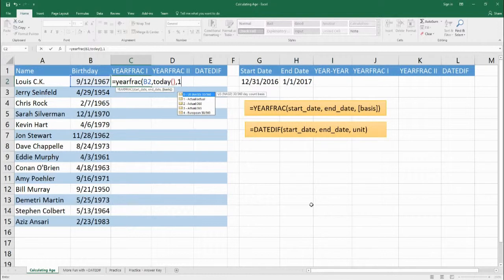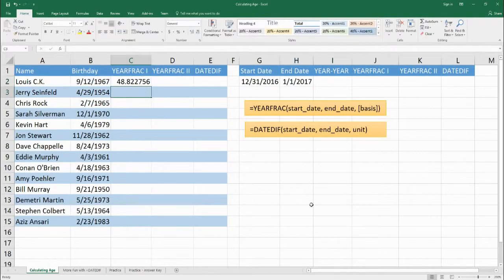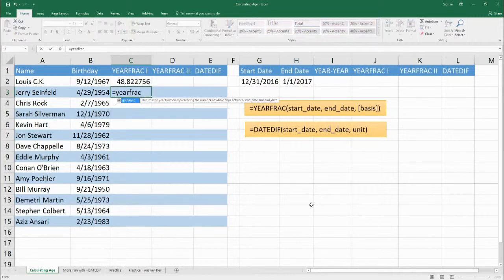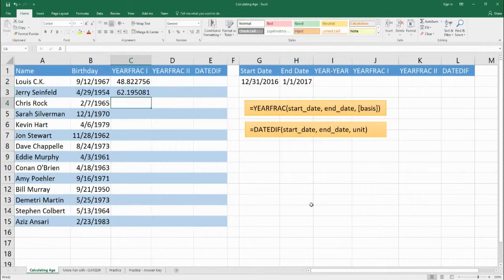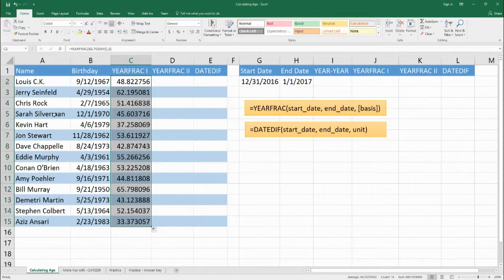If your company has certain rounding for financial transactions, you'd want to figure out which basis to use. Let's close this out and we find that according to this function Louis C.K. is 48.822756 years old. That gives us the rounded number because it's July right now and it's almost September, so it's not quite 49. Let's repeat this for Jerry Seinfeld — born April 29, 1954 — end date today, basis 1. He is 62.195081 years old. Let's drag this down and we get the ages of all these comedians out to the farthest decimal.